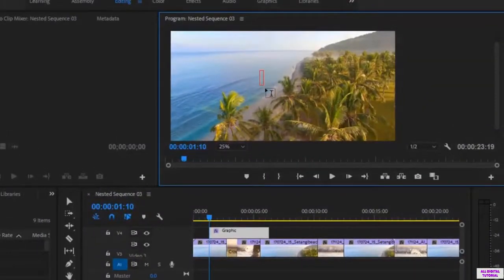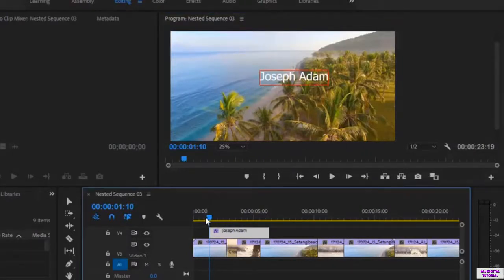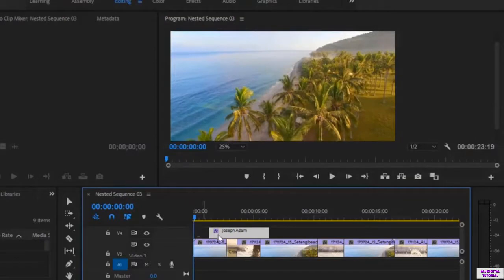For example, I will type my name — Joseph Adam — you can type whatever you want. Now I click play and the text will appear at the time I set it to do so.